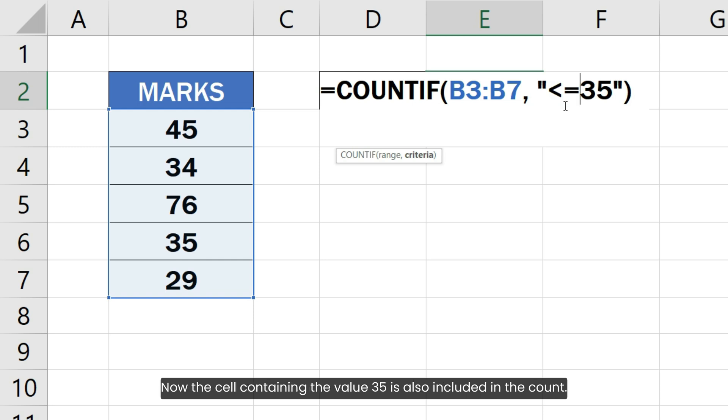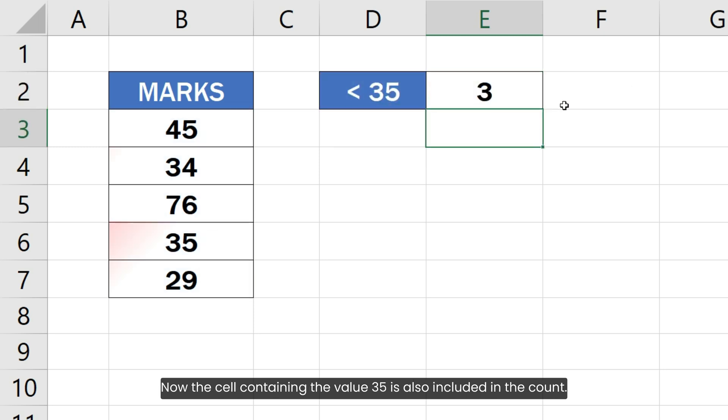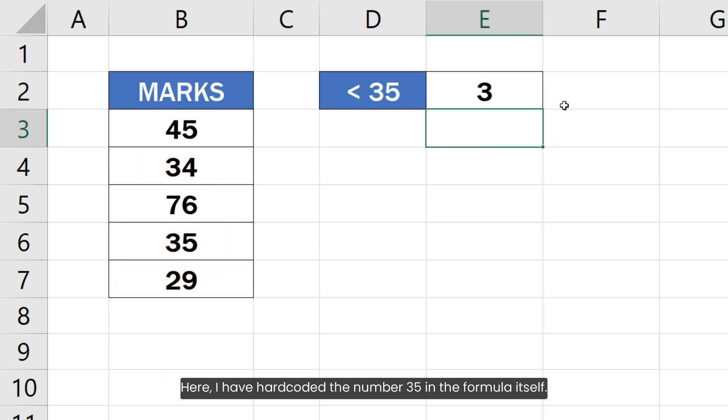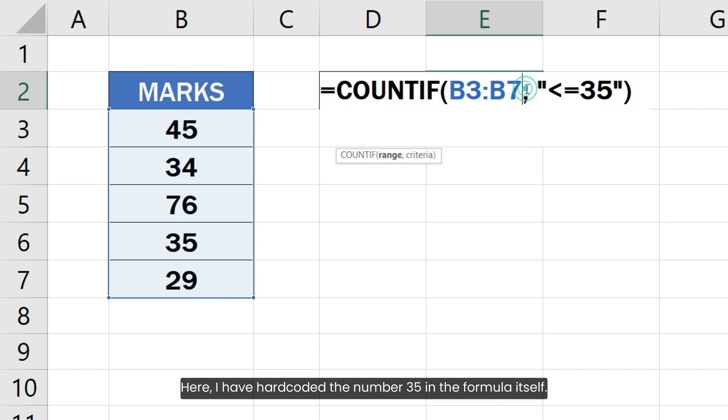Now, the cell containing the value 35 is also included in the count. Here, I have hard-coded the number 35 in the formula itself.